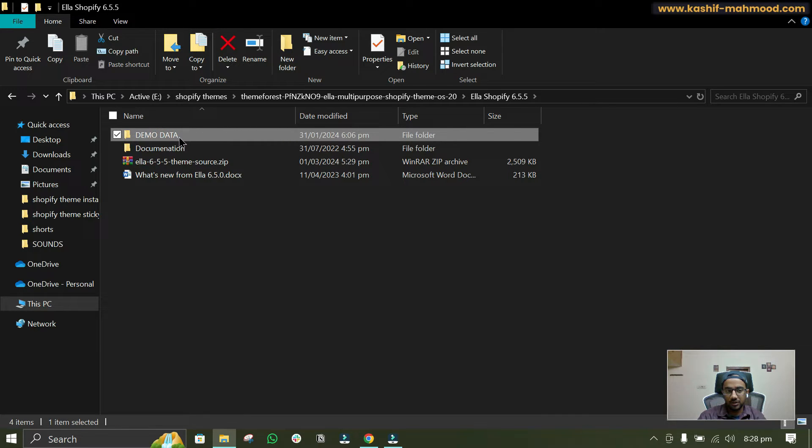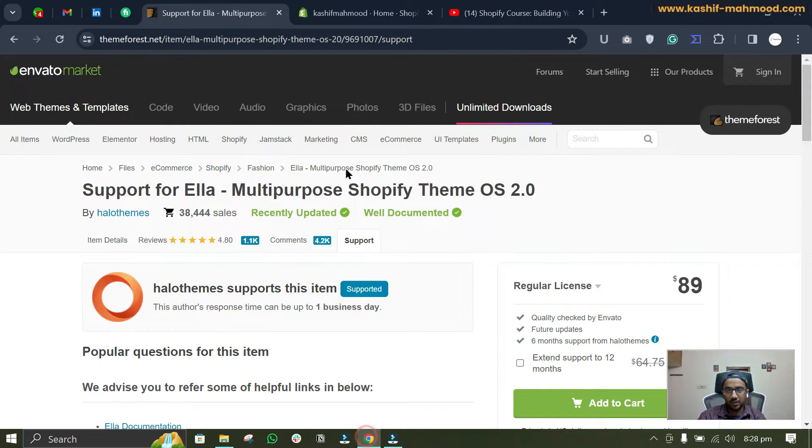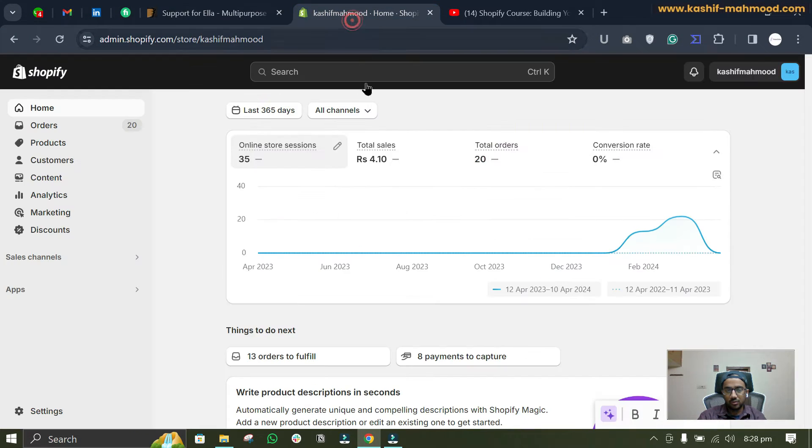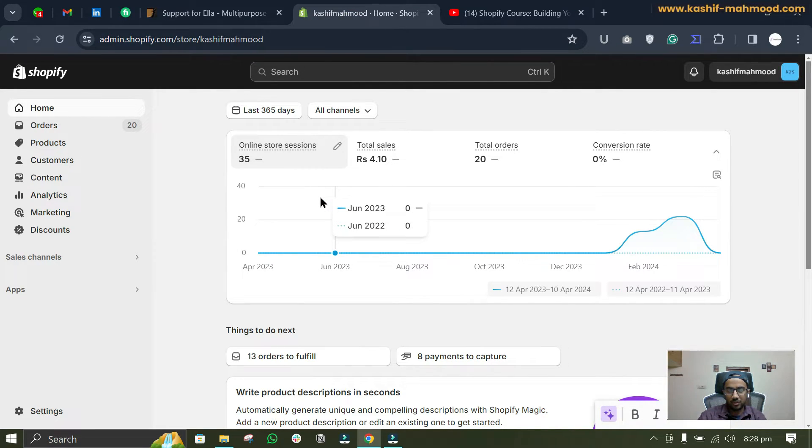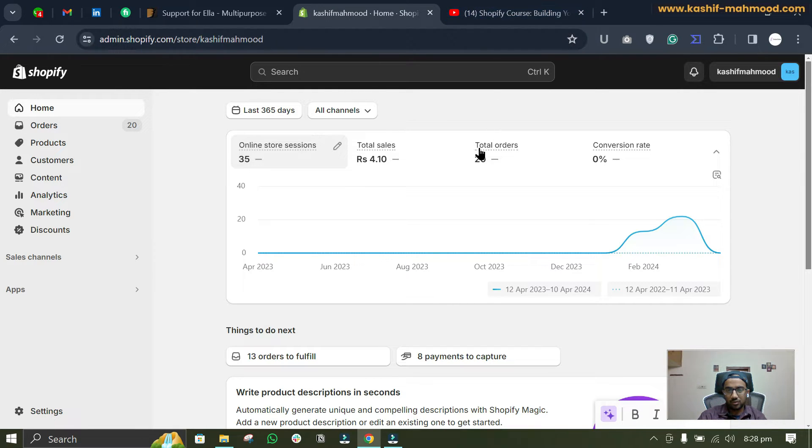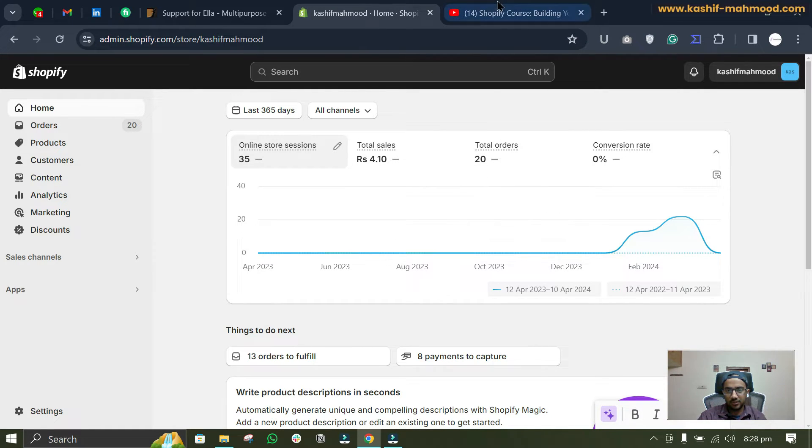So we can go to our Shopify store. So this is the store that I created on Shopify Partners for completely free. If you want to create a store completely free then